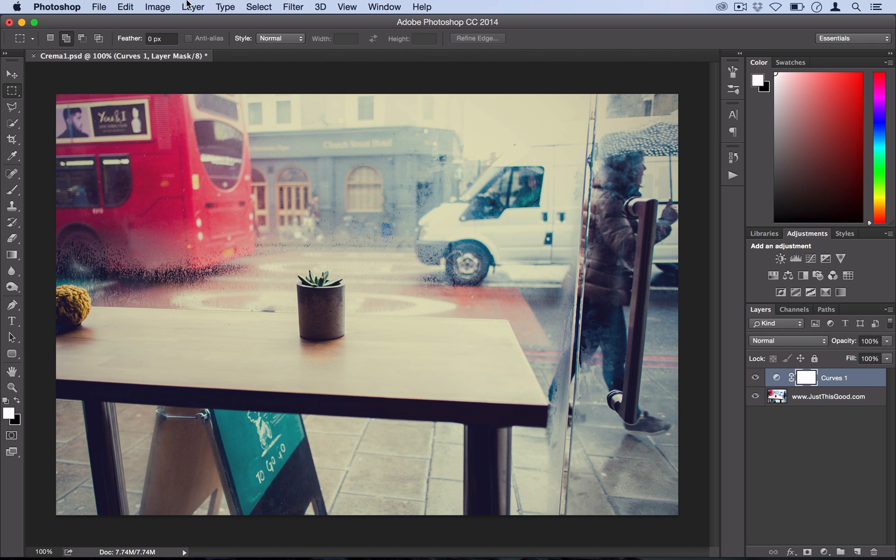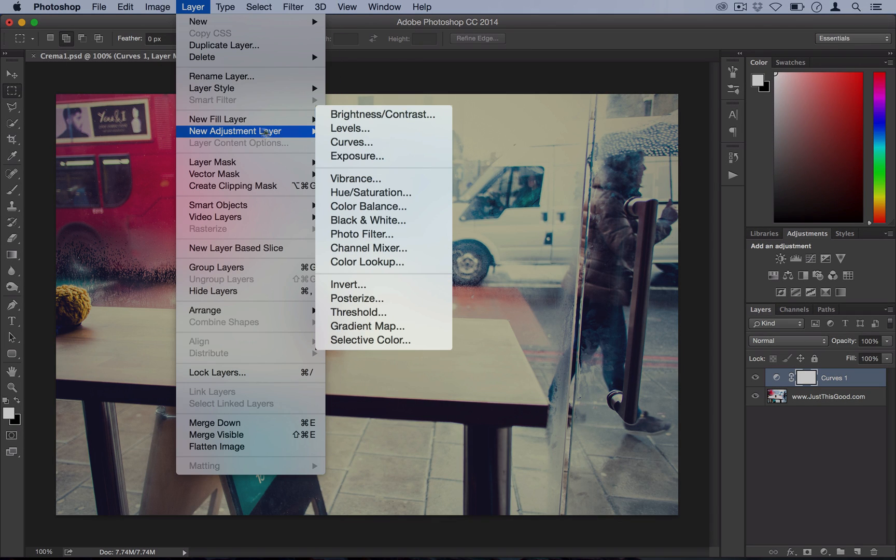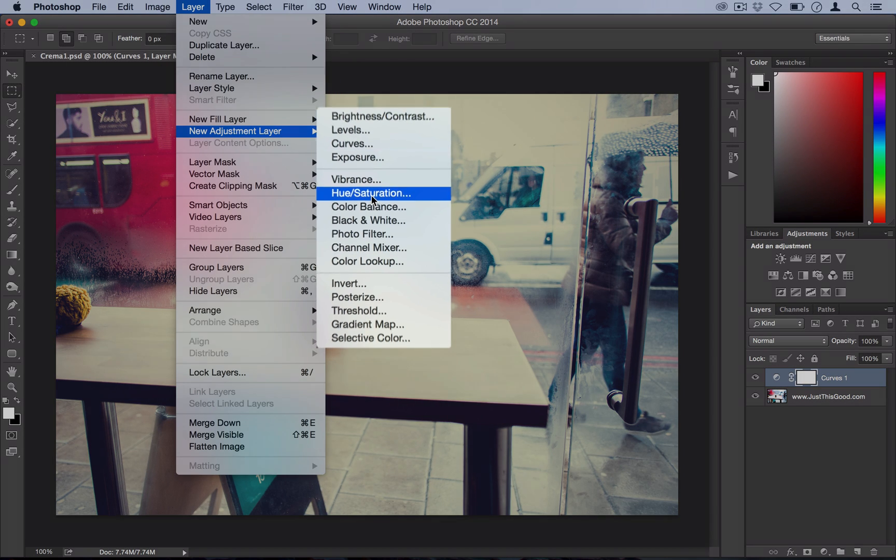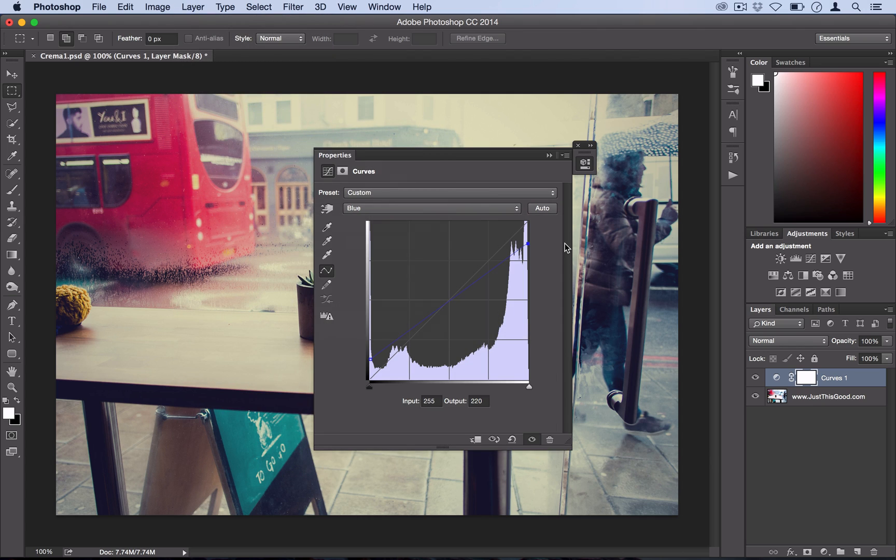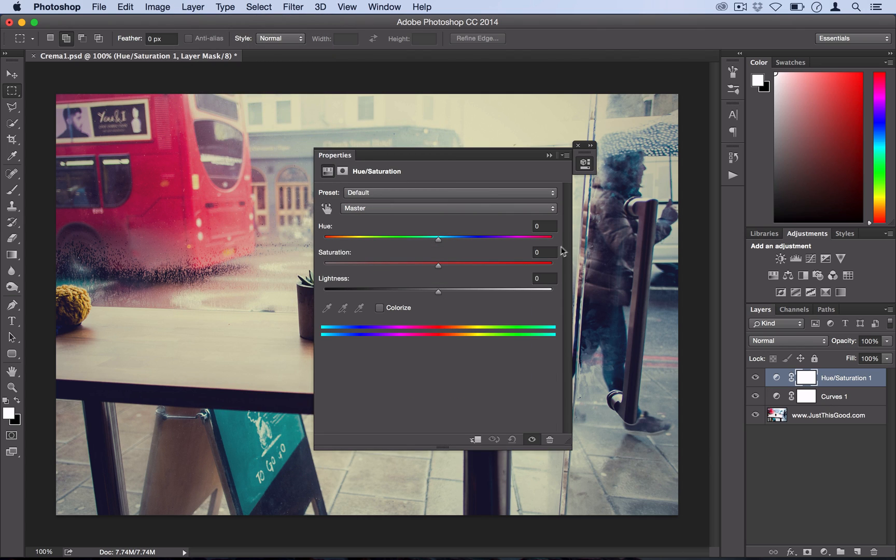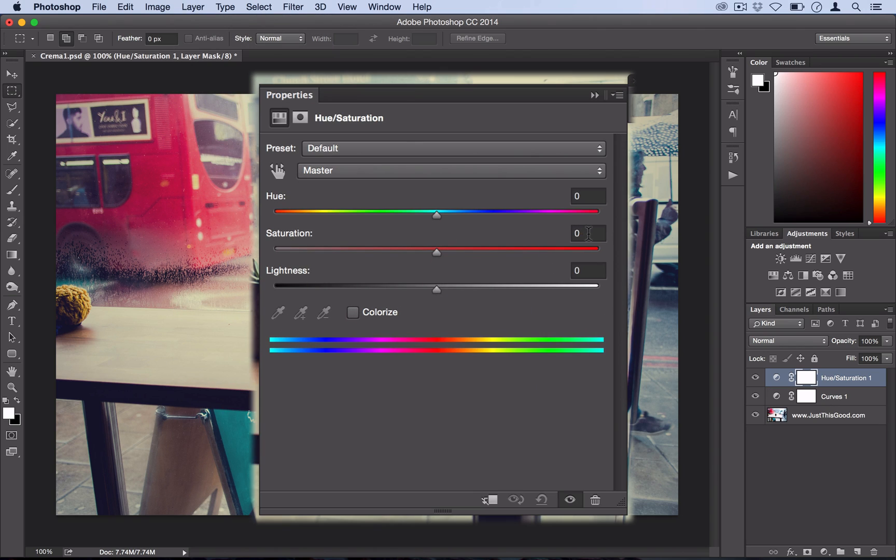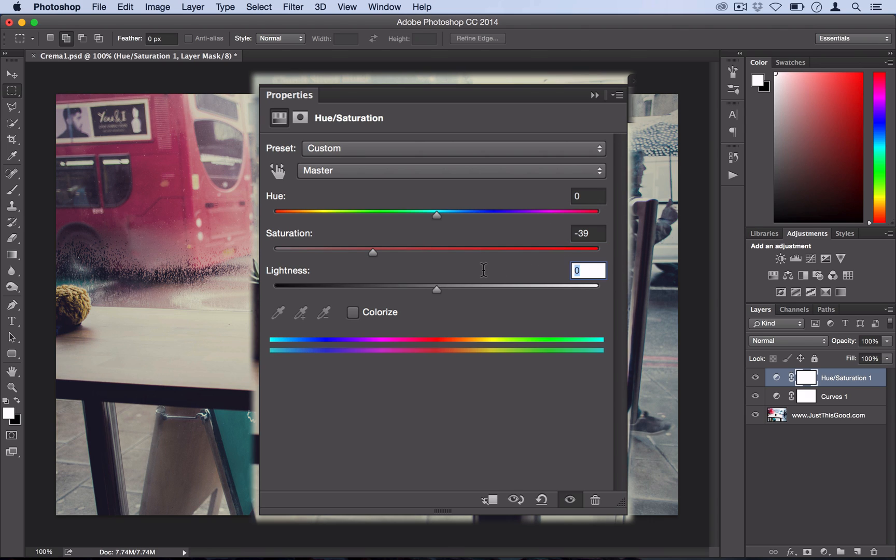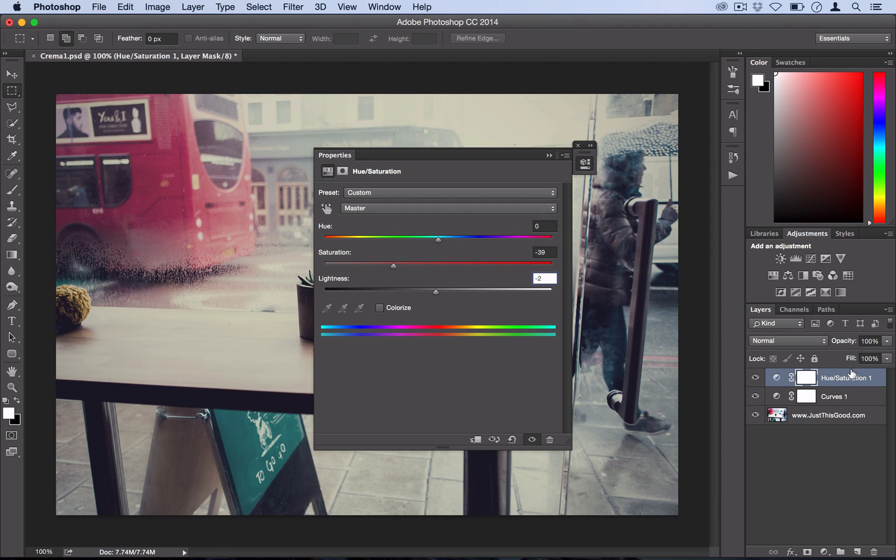So go to Layer, New Adjustment Layer, Hue Saturation and select OK. And here you just want to turn the saturation down to negative 39 and then you want to turn the lightness down to negative 2. Alright go ahead and hit enter and now we're done with that layer.